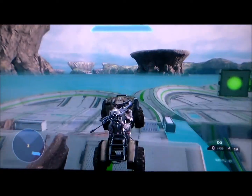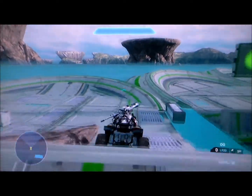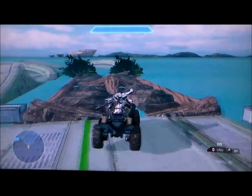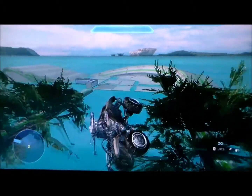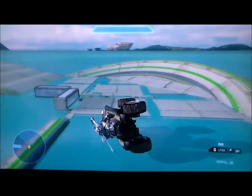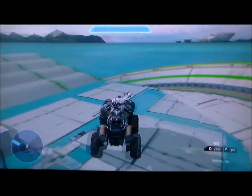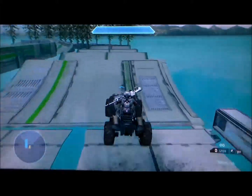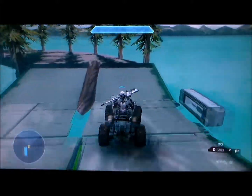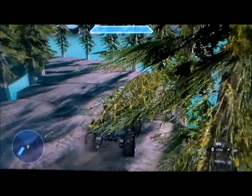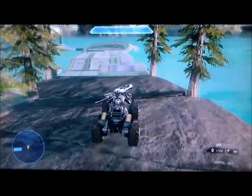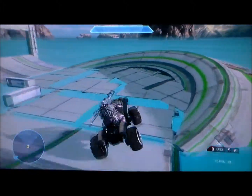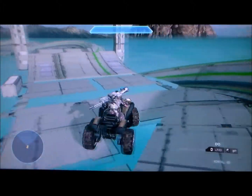Another thing is this track is one of the better aesthetically looking tracks because it doesn't have much to it, but it just has a few things that make it look better than other tracks. And the obvious one is the water.